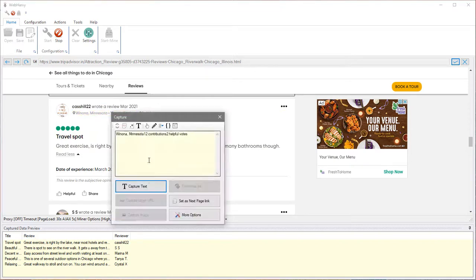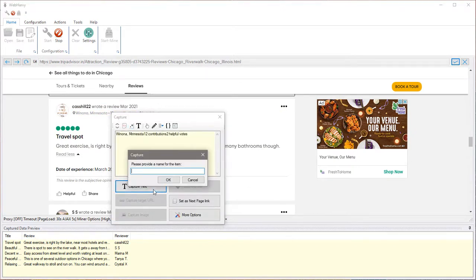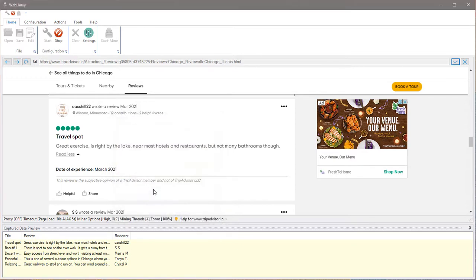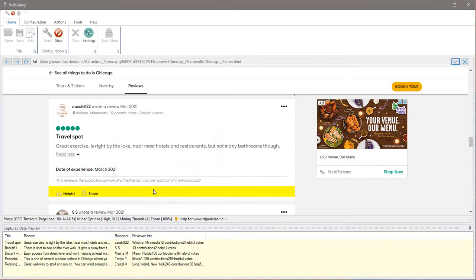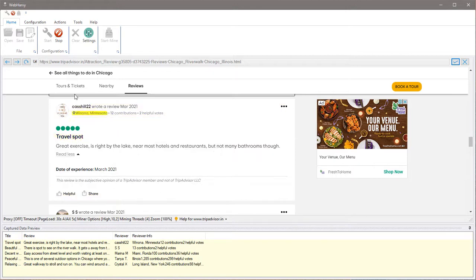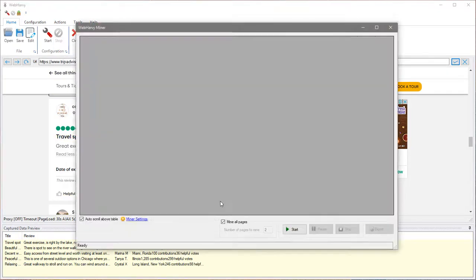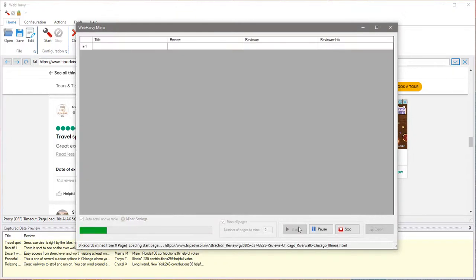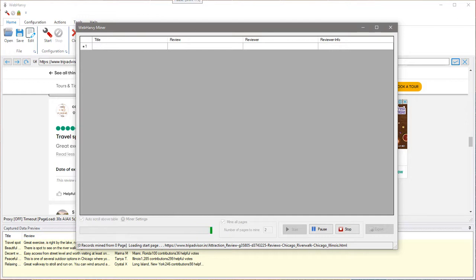Now assuming we have selected all required details, we can stop the configuration and start mining data. WebHarvy will now load the exact same page for which we created the configuration.